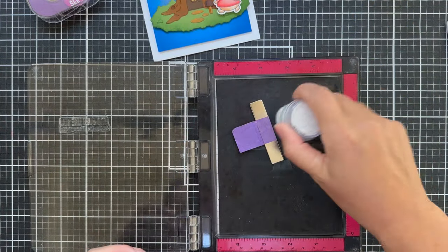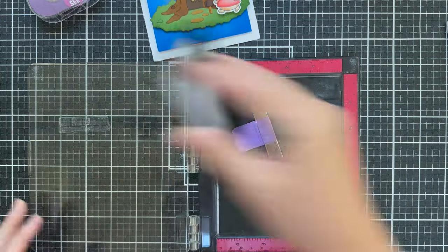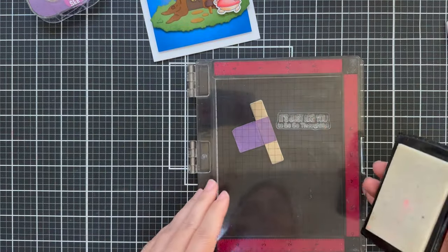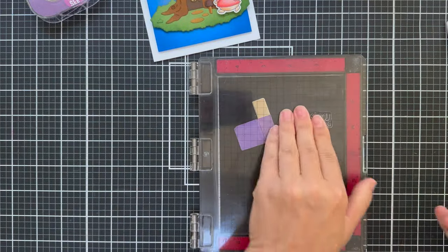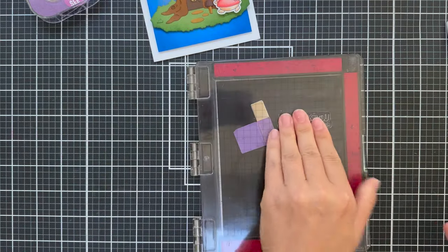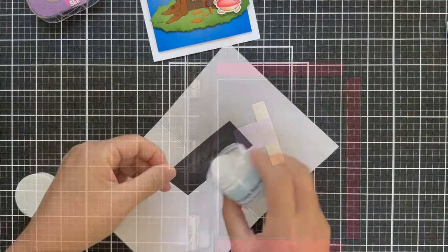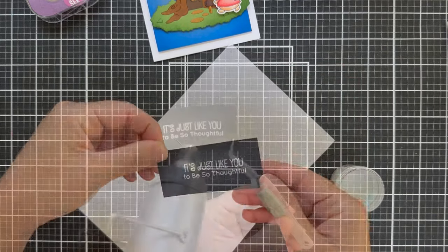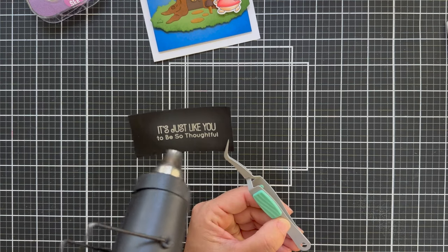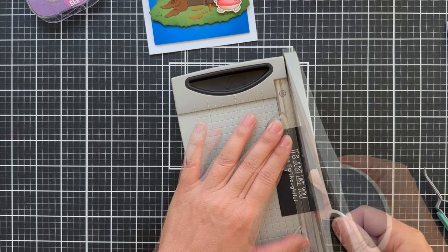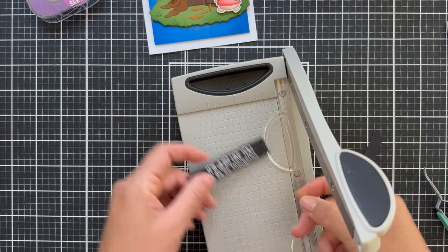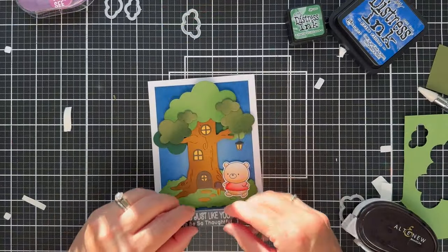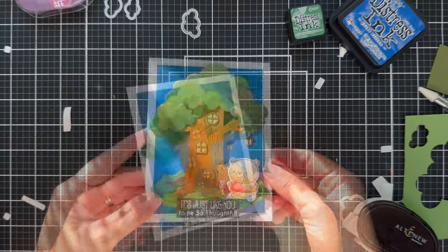Now for a sentiment, I went back to the treehouse hugs. I chose one. There's several different ones to choose from. I'm going to emboss this in white onto a strip of black and it says it's just like you to be so thoughtful. So this is a fun little gratitude card, great for a thank you. Really any time of the year you could use a card like this. Heating it up with the heat gun and then I'm going to use my little mini guillotine to trim it out into a little sentiment strip which I'll pop down along the bottom. I put a little foam tape behind it and nestled it right in the center and this card is finished.